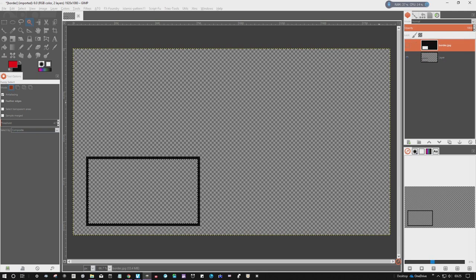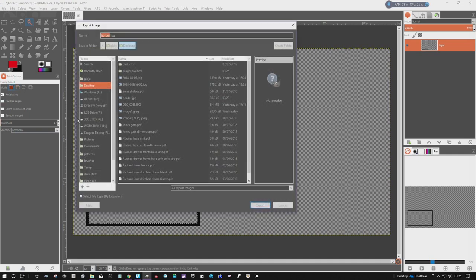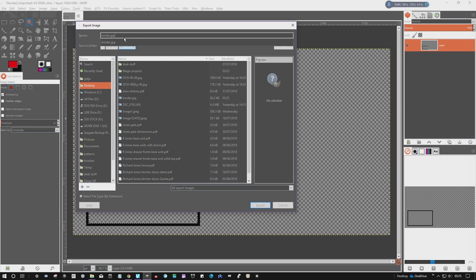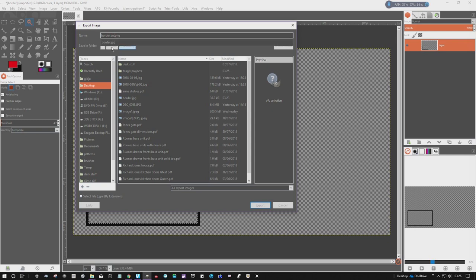So I can delete that top layer. And I'm going to export this up here as a PNG. A PNG will keep the background transparent. To the desktop, I'm just going to label it border PNG as well, export.